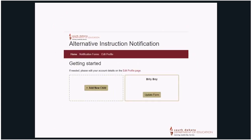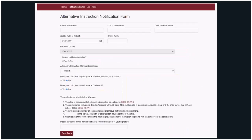You will automatically return to the Getting Started screen. Select Add New Child. On the Alternative Instruction Notification Form, this is where you will register your student. Complete all required information. Read and understand the statements in the Undersigned Attest to the Following section, then select Save Form.